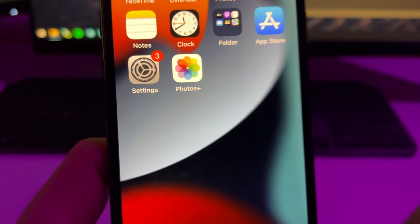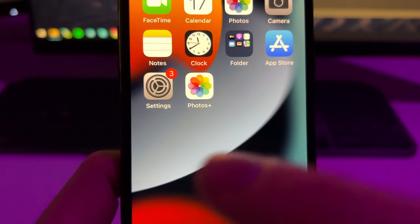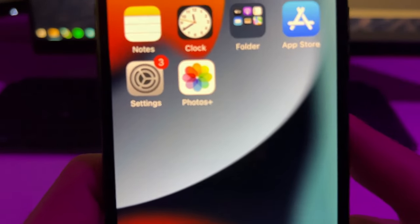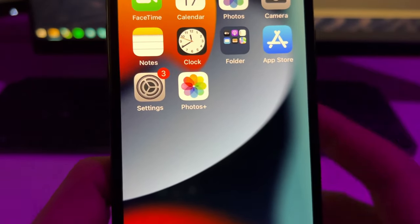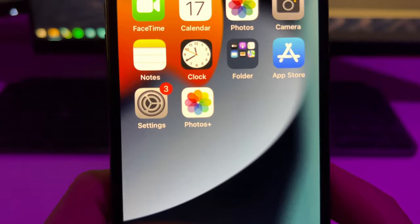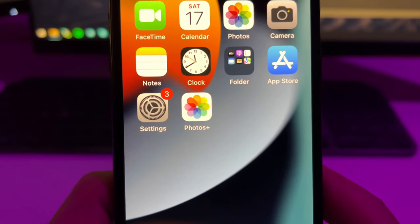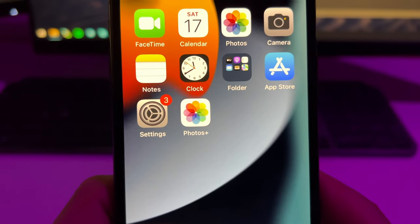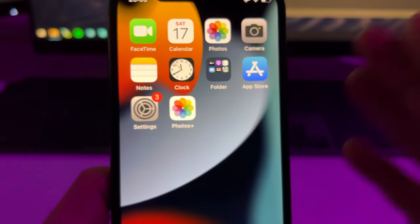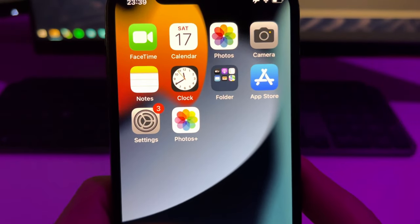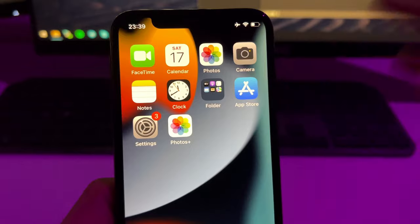We are going to use this app called Photos Plus which scans your device and scans the cache of your device. It worked for me and I'm going to show you how this works.